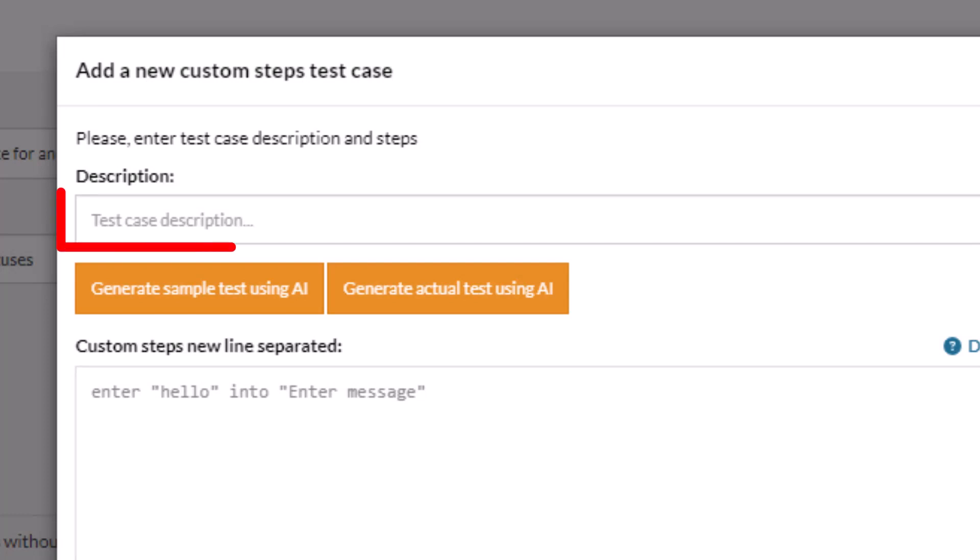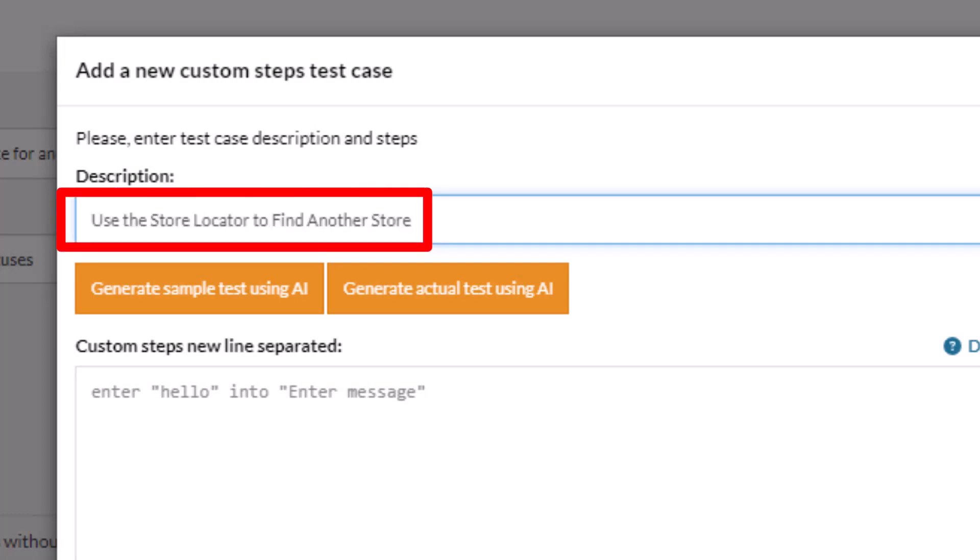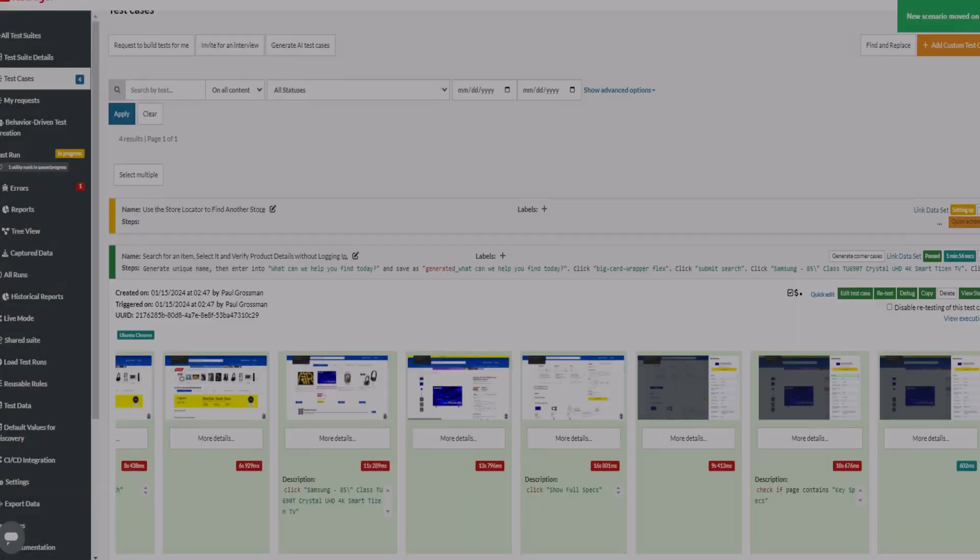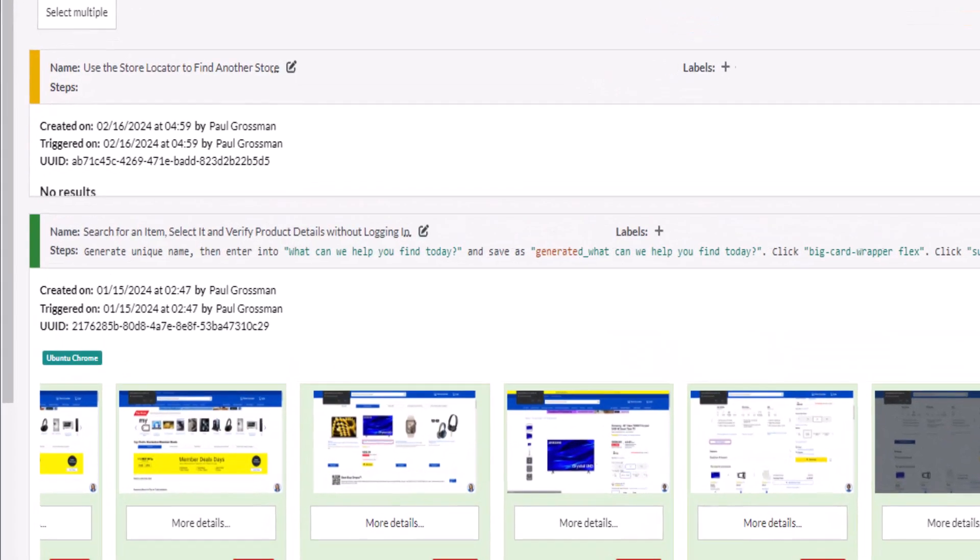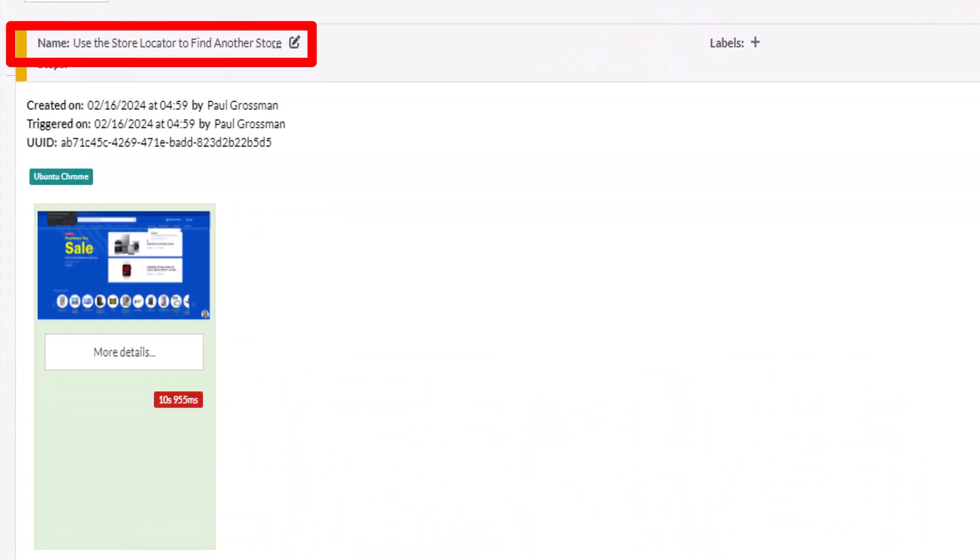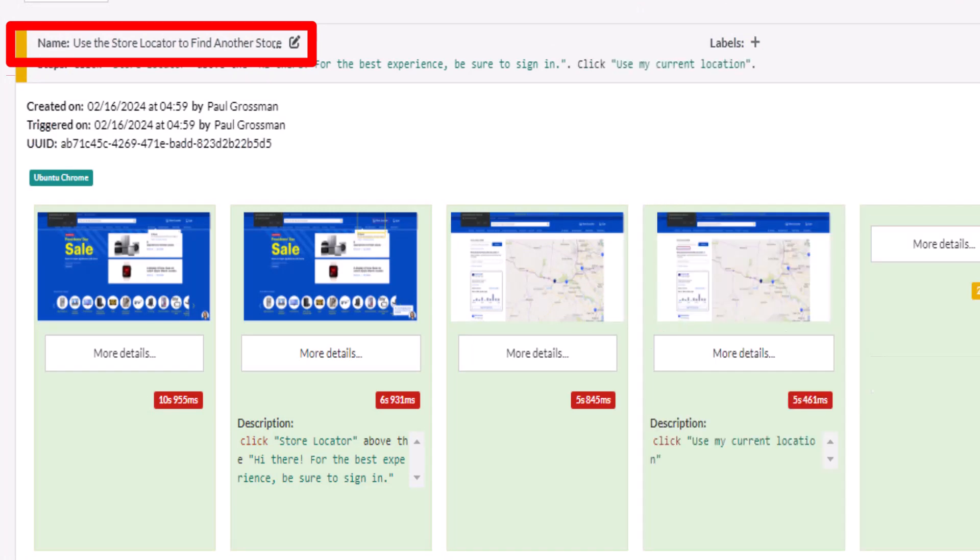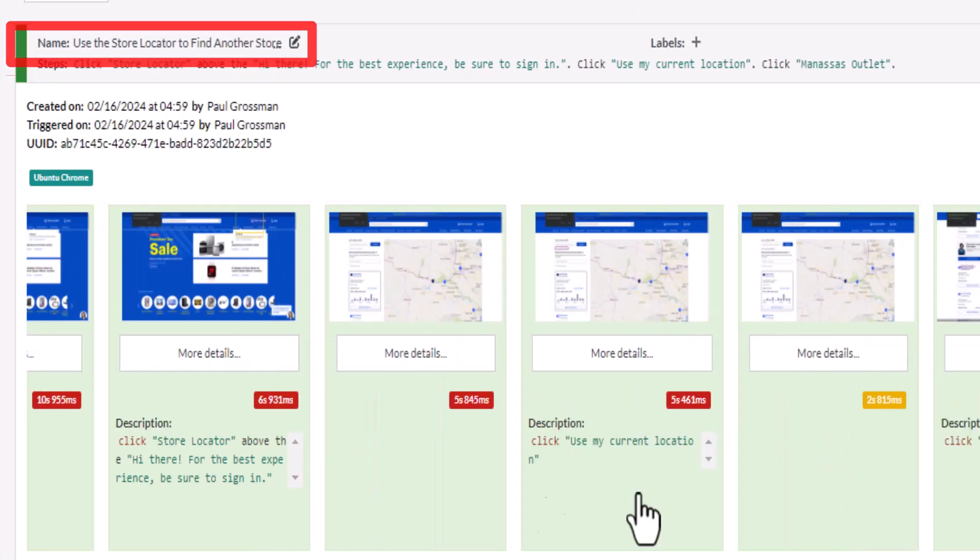TestRigger is a full-blown textual parser rather than a keyword-driven framework. It leverages generative AI to write test scripts in its own commands. The generative AI has used the test name use the store locator to find another store to create this script.